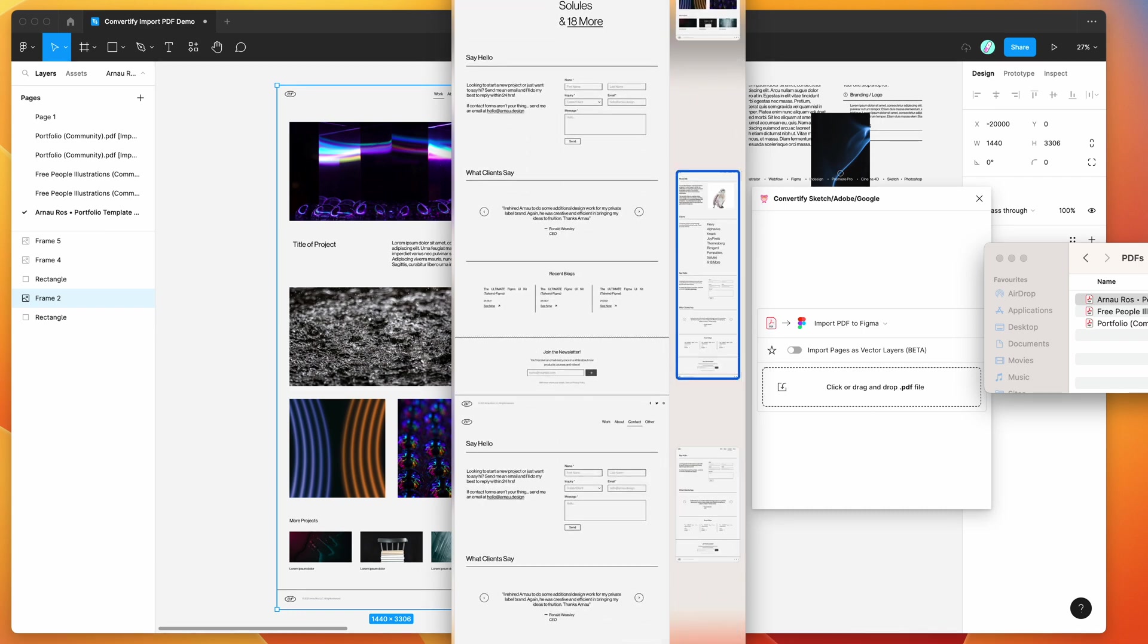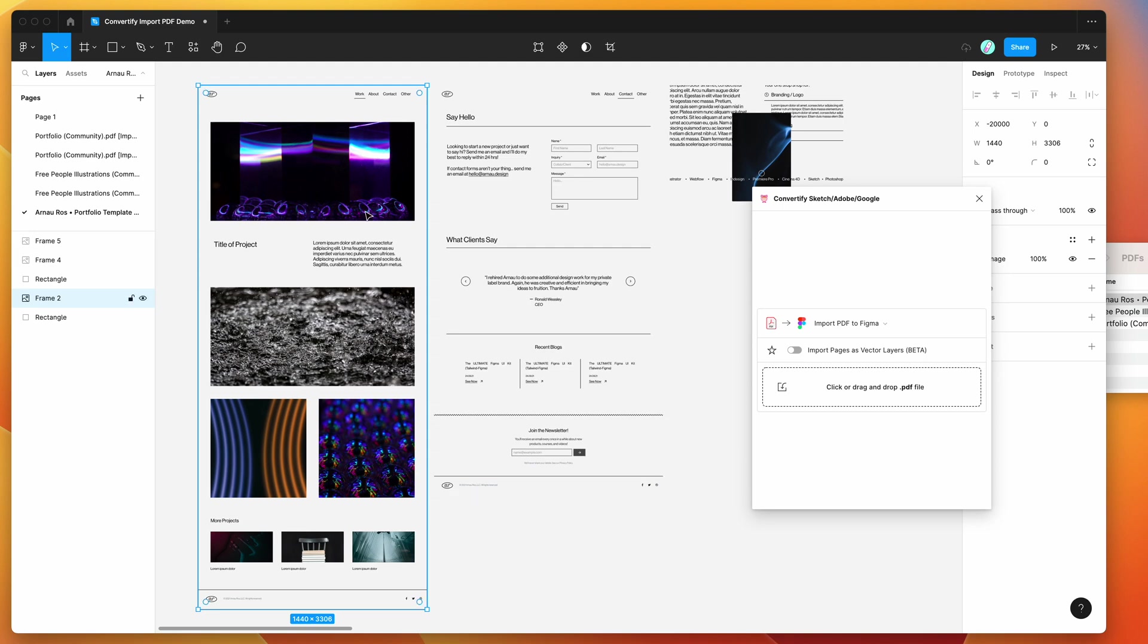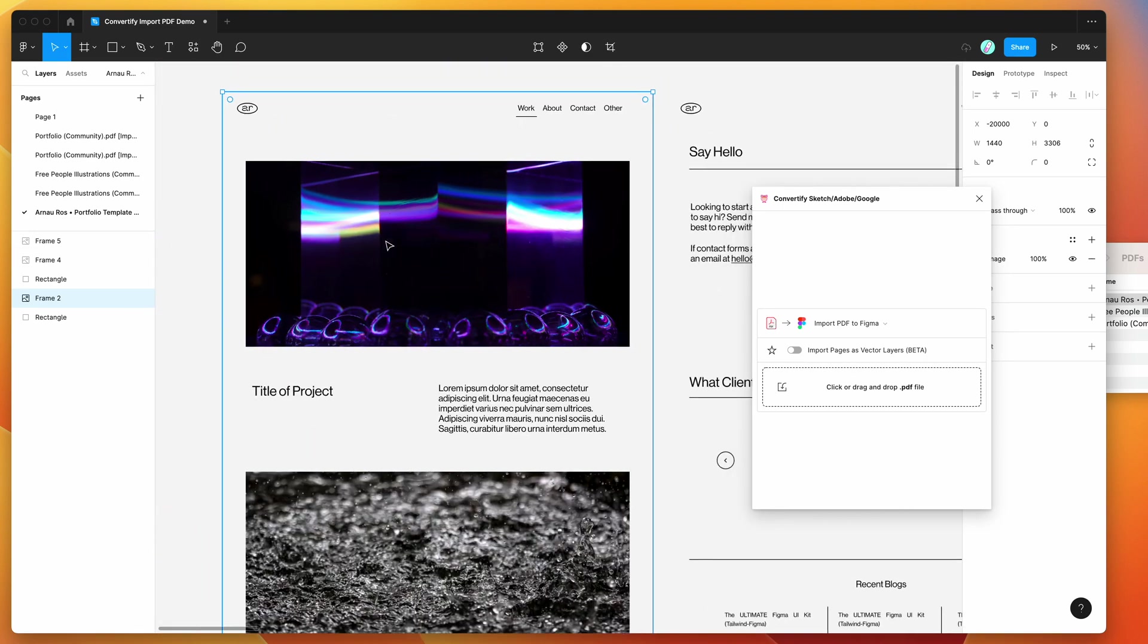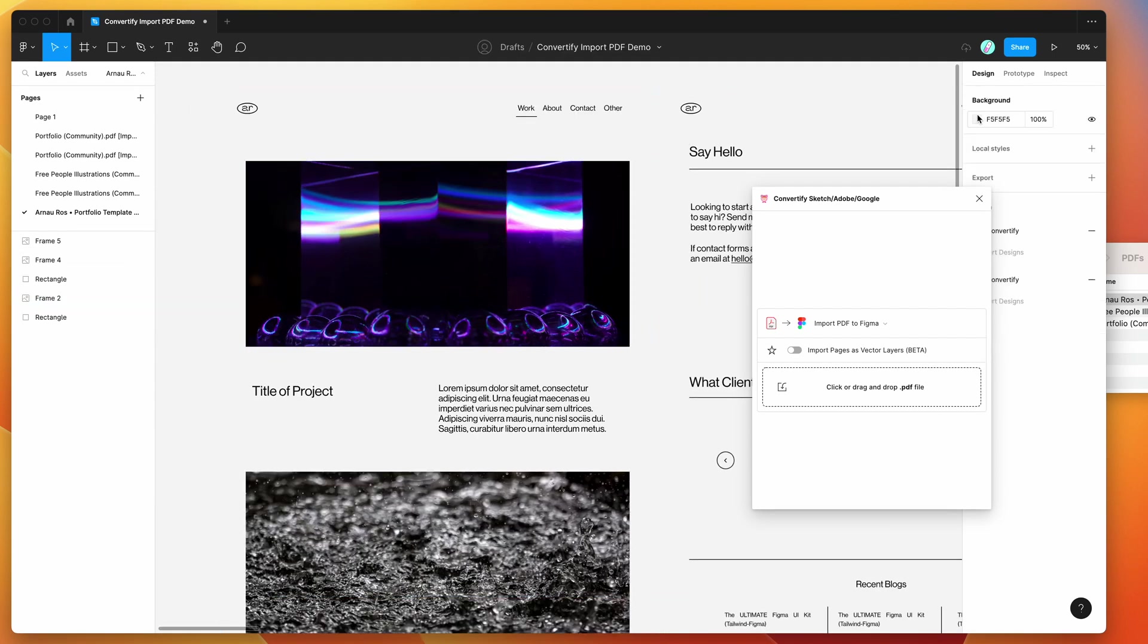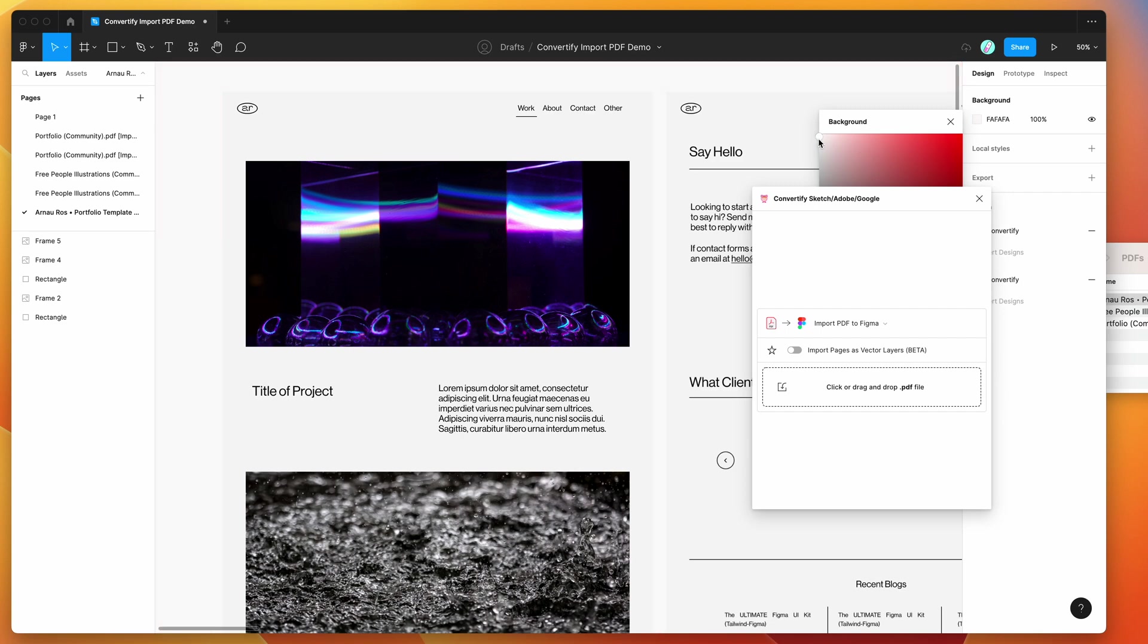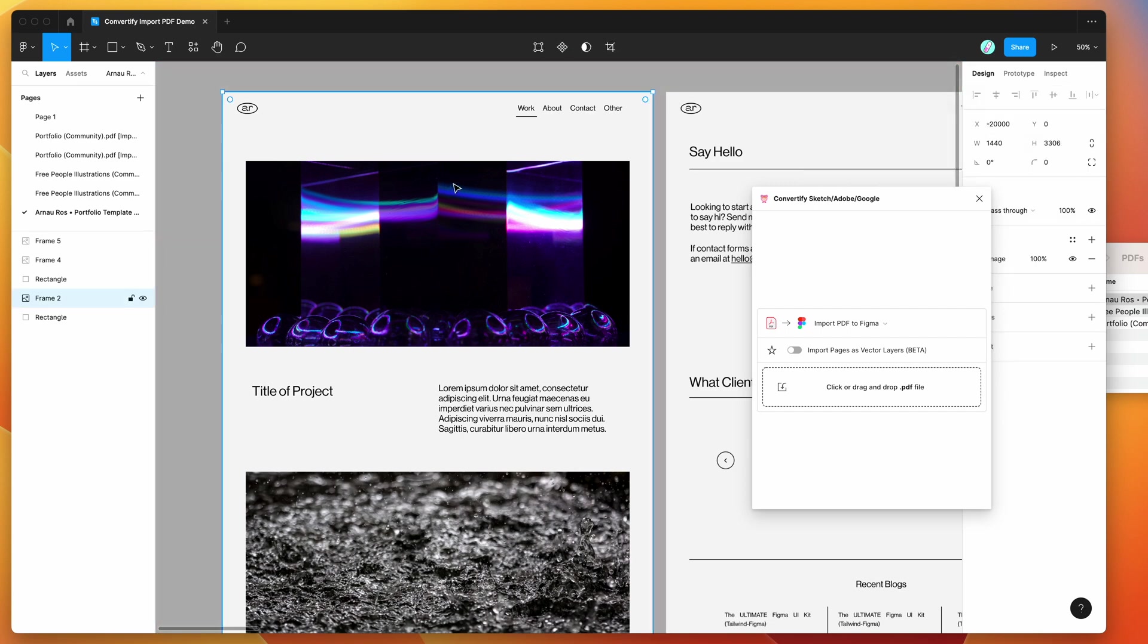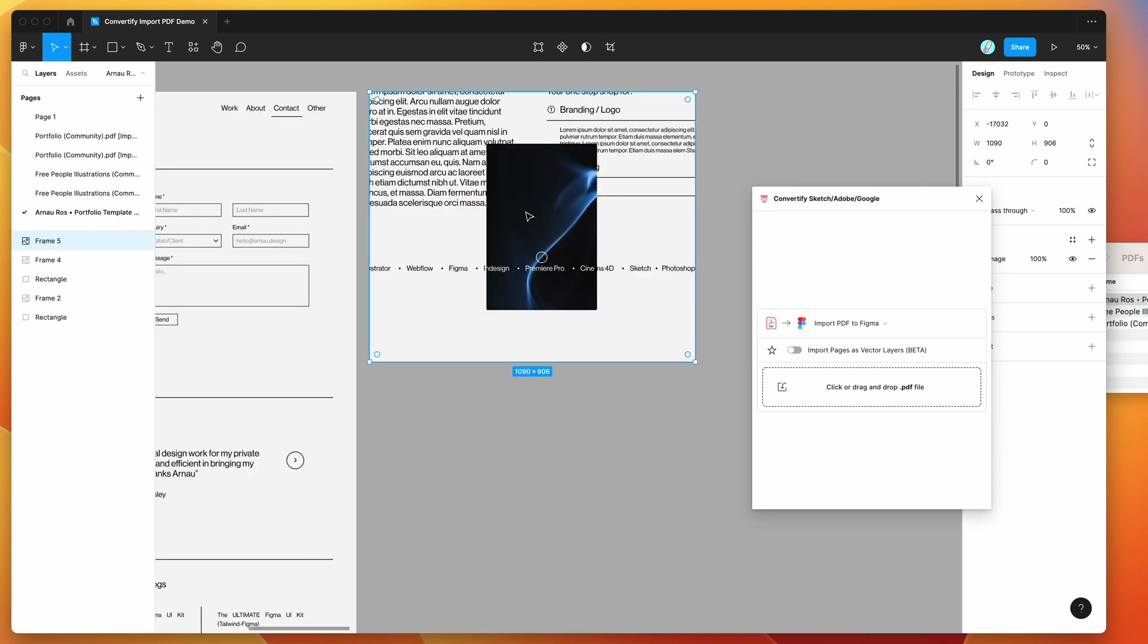These are again just images so we can show and hide those, we can move them around as images. Obviously if we change the background you can see where those are coming in. But as I mentioned these are just images so they're not editable as far as any content goes.